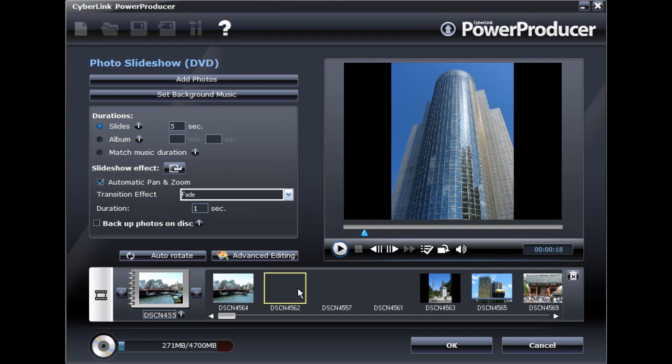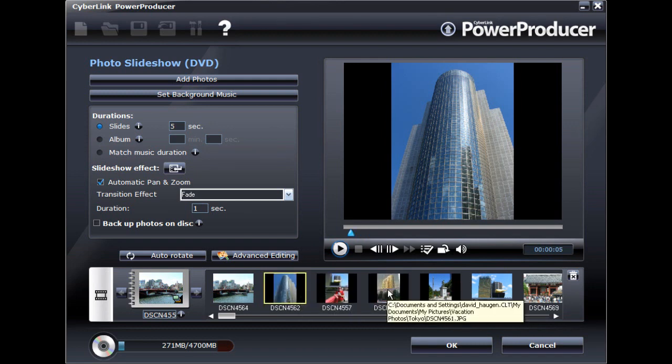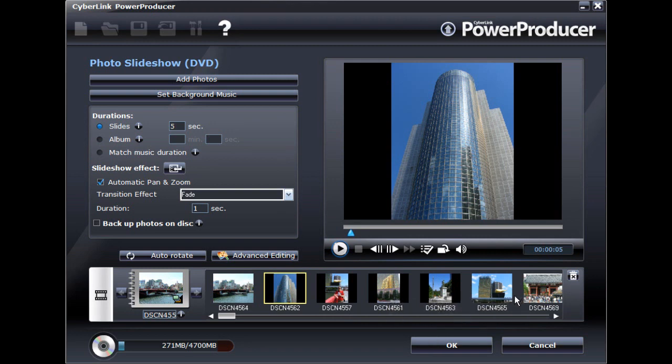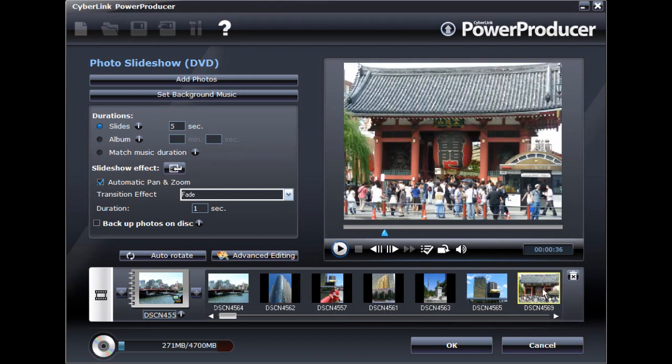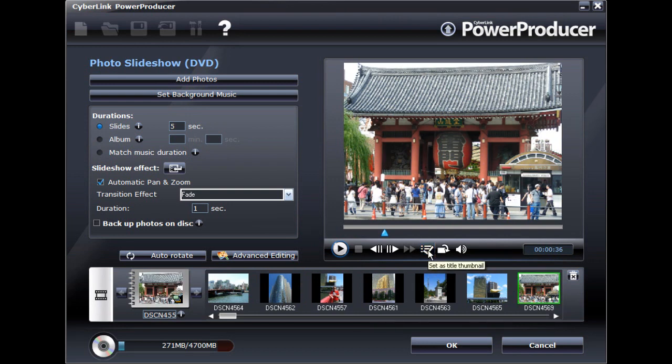In your photo slideshow album, you can easily reorder the photos to your liking. To set a photo in the slideshow as the title or album thumbnail, just select the Set as Thumbnail title button.